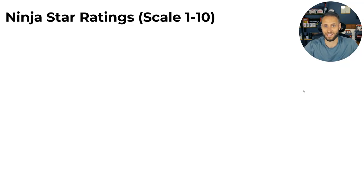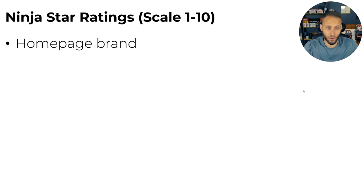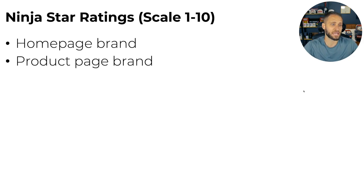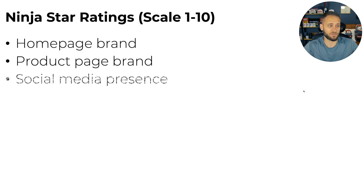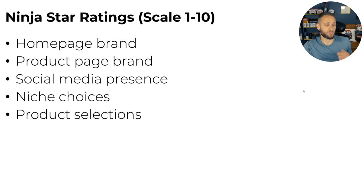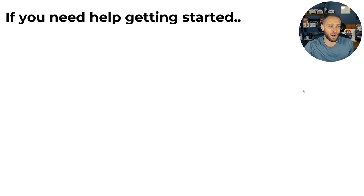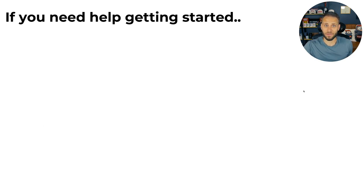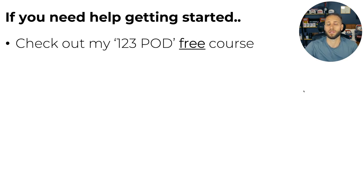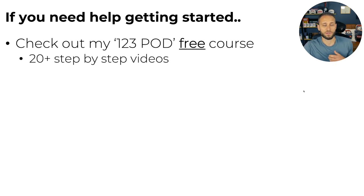Basically here with all of these reviews that we're doing inside of this series, we're looking at six different things on the store: homepage brand, product page brand, the social media presence of the store, the niche choice, the product selections, and the designs. If you want to get some help getting started, make sure to check out some of the links down in the description.